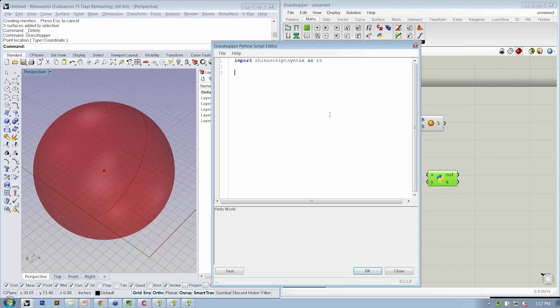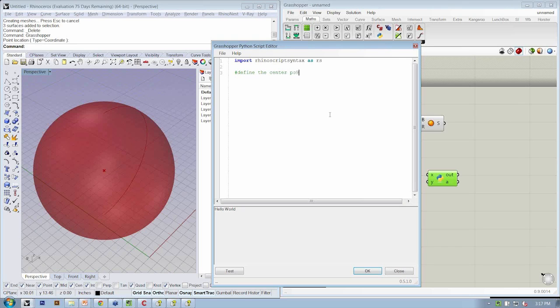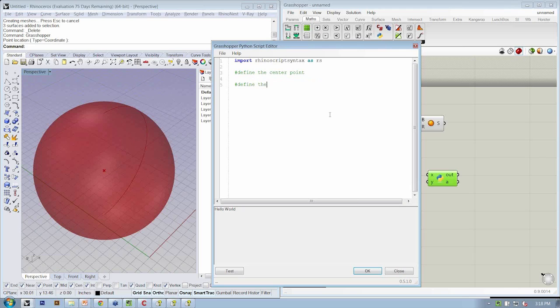Then we wanted to define the center point. I'm going to use a comment here: define the center point. And then two lines later, I'm going to define the radius.